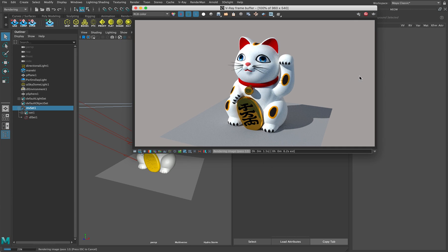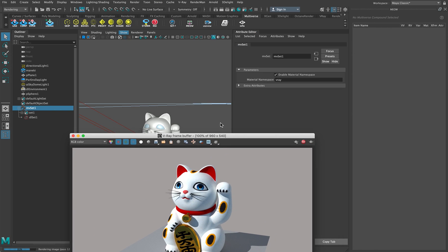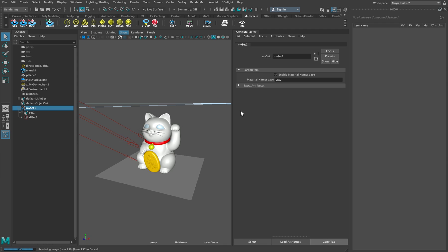And now material magically assigned, and it will be the same for each renderer. I go here, let me kill this, I write NSI for 3Delight, render with 3Delight, no problem.